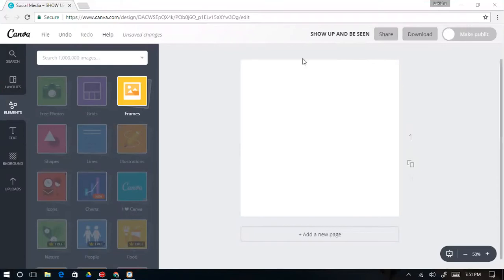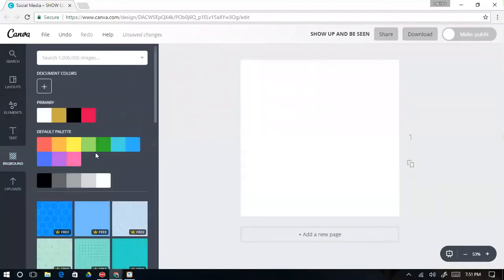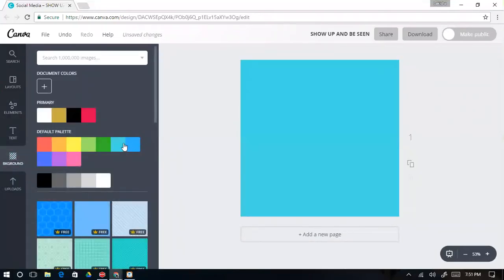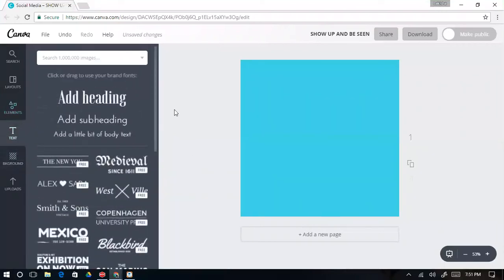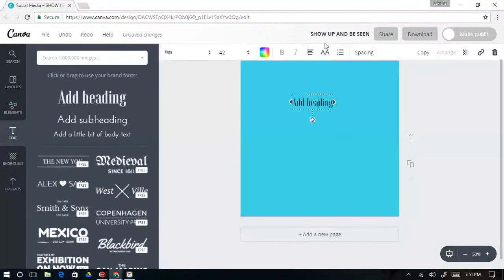What I've done is just selected a social media canvas right here, and I'm going to go through and do some random stuff. I'm going to change the color of the background and add some text to it.